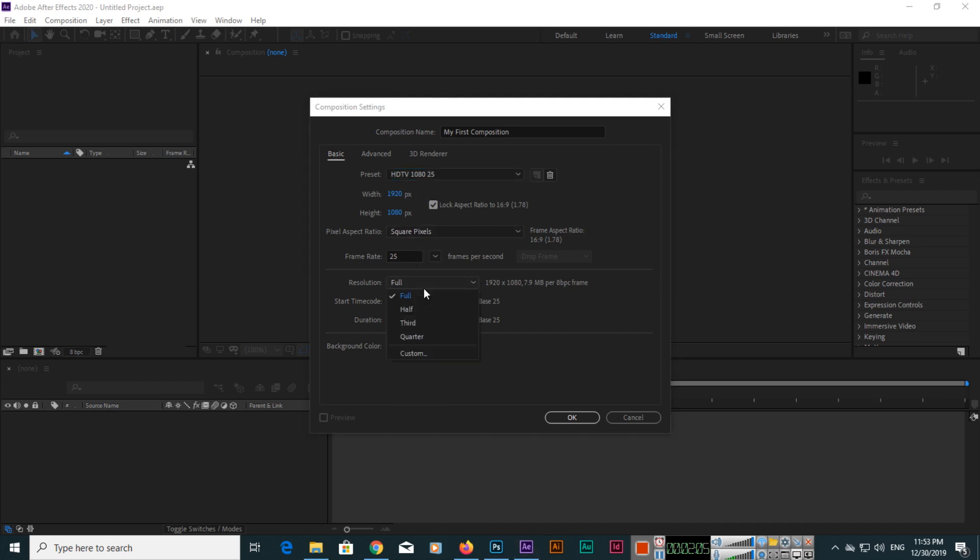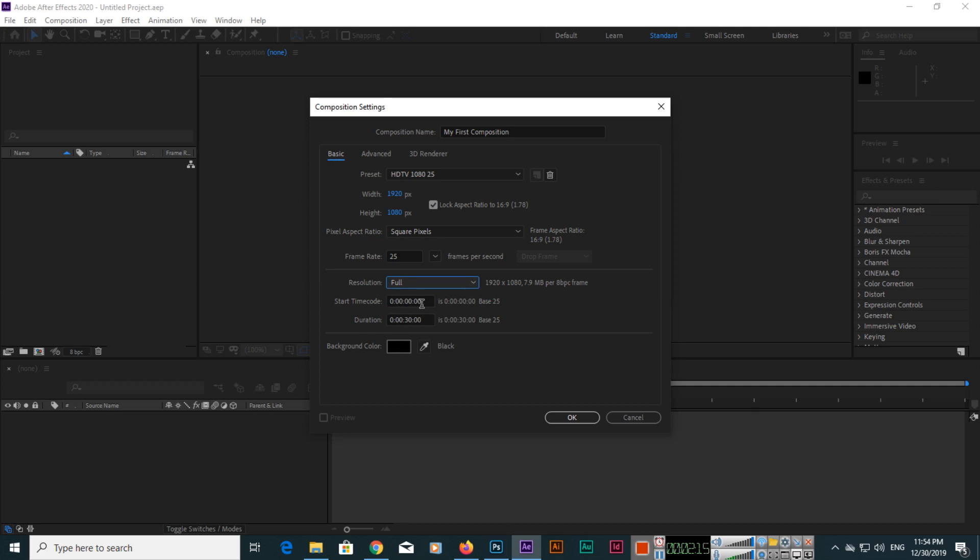For resolution, you can select full, half, third, or quarter. You should select full for HD. The start time code will be hours, minutes, seconds, and then frames. When we are editing multiple compositions, we can change the start time code, but right now it will be zero.